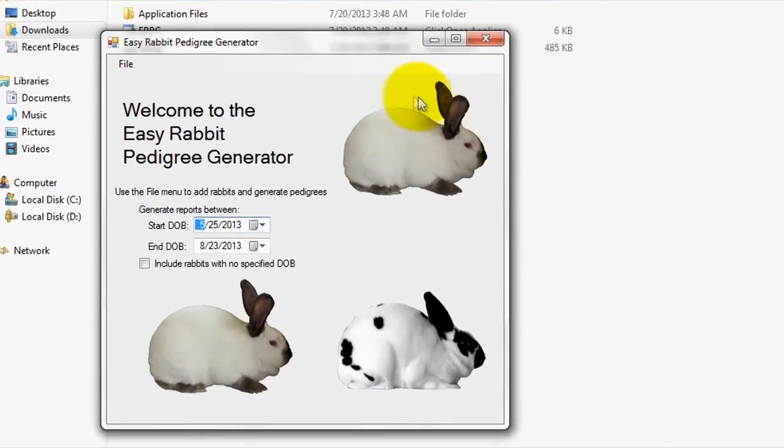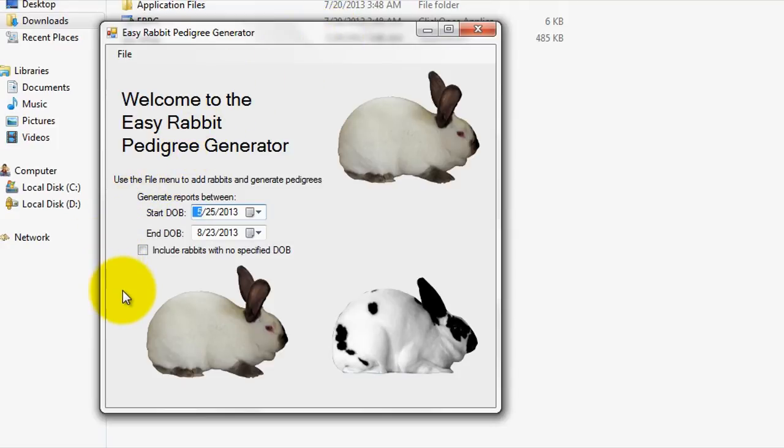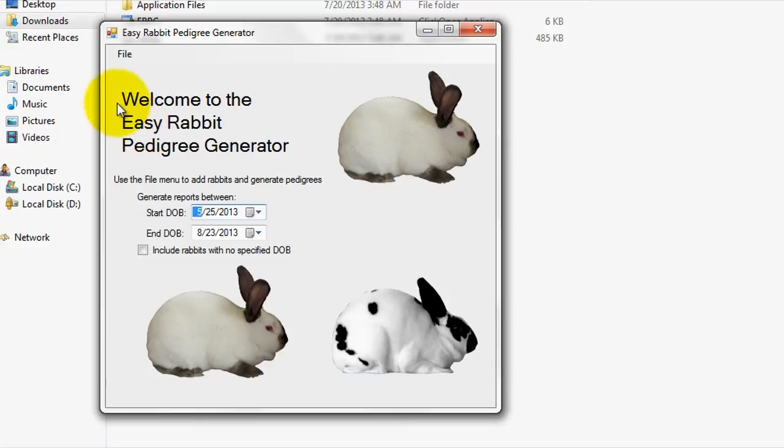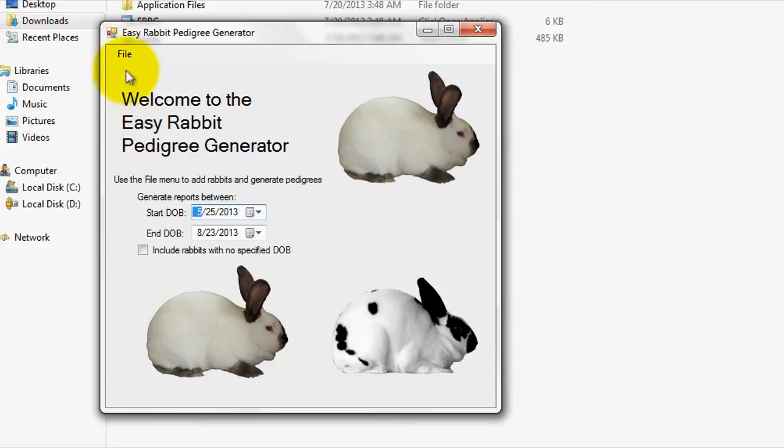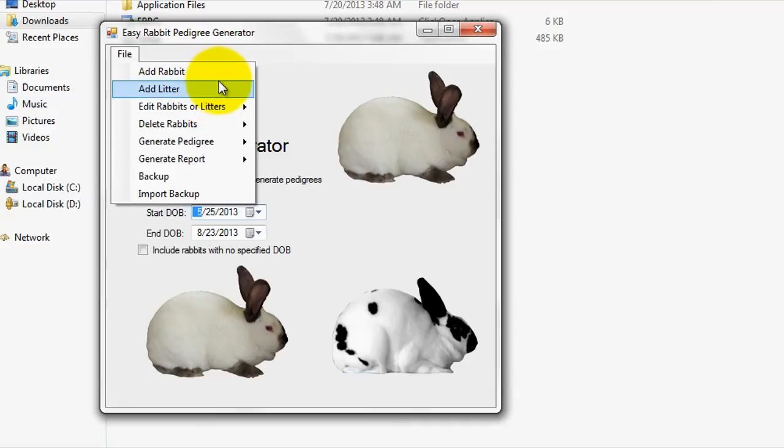Alright, so now we're looking at the main software interface here, which we will be using to input Rabbit Pedigree data and generate Rabbit Pedigrees. To proceed with adding Pedigree data into the program that you can later use to generate Pedigrees with, simply click on the File menu and then on either the Add Rabbit or Add Litter tab depending upon what you would like to do. Essentially, our program allows you to store and track both the Pedigree data for individual rabbits and for an entire litter of rabbits.